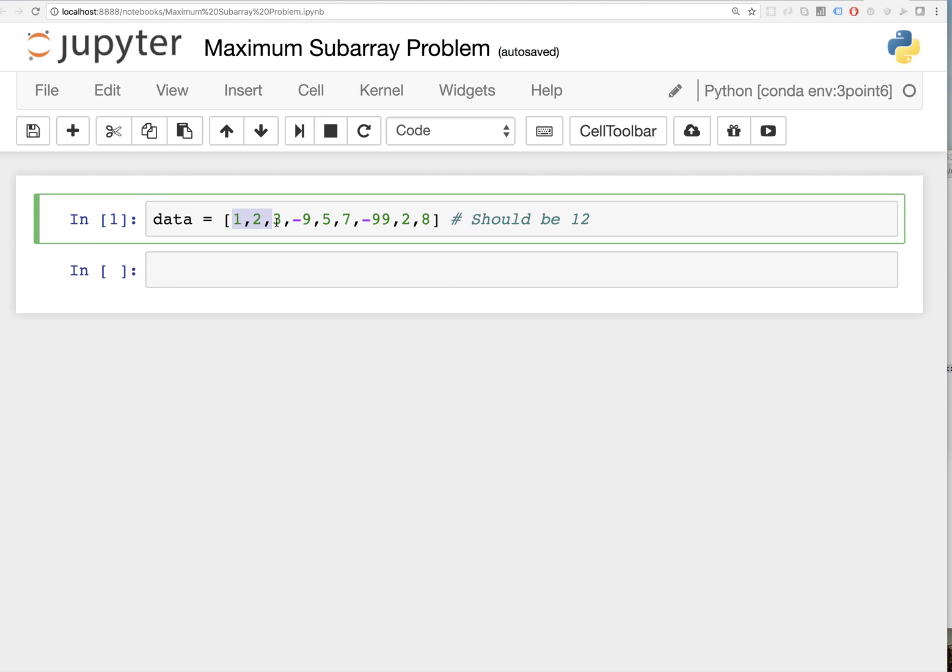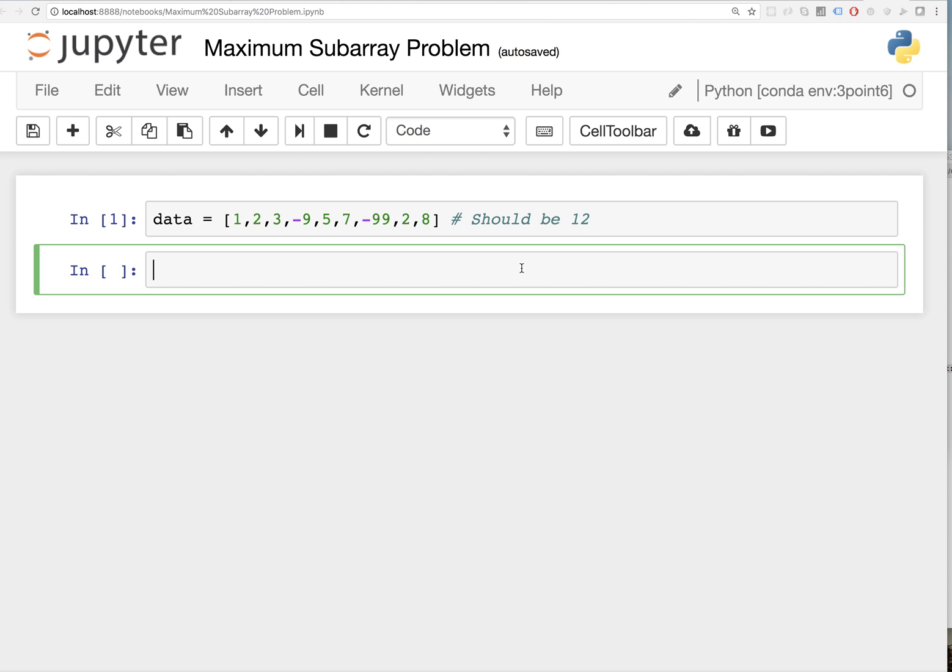This is going to be 6, and then it drops down to negative 3, and then you get 12 here, and then it wipes out all the progress you ever made, and then you have 10. So this should be 12. Let's see if we can code this up. Brute force max subarray brute, and it's going to take an input array.